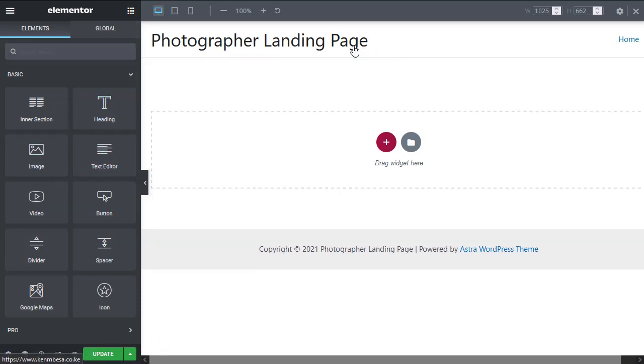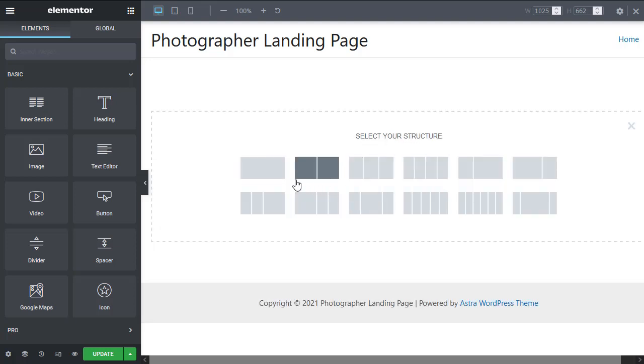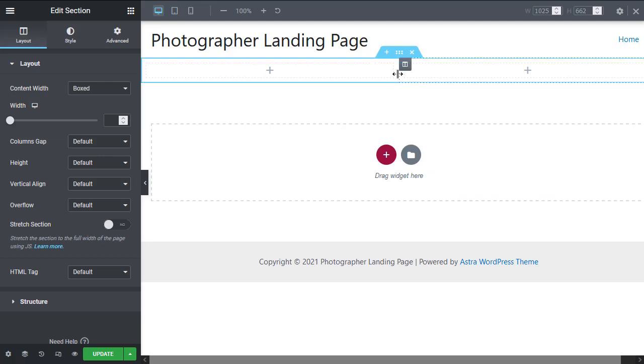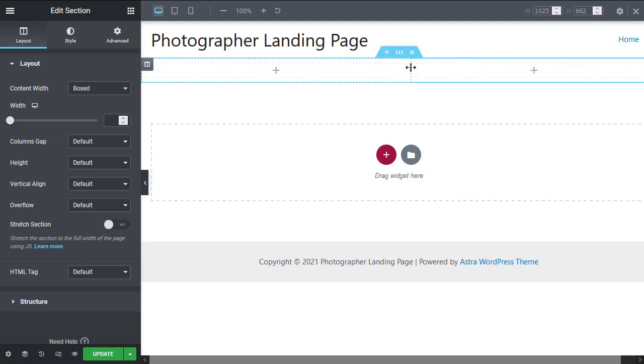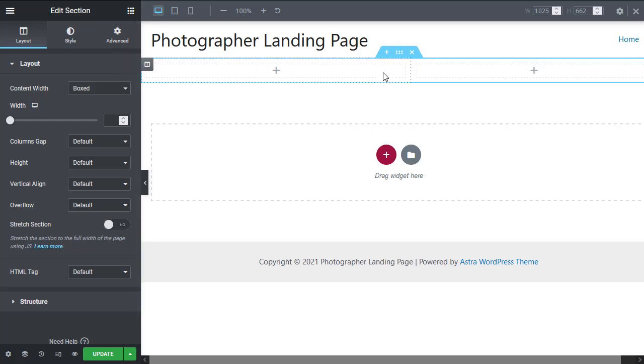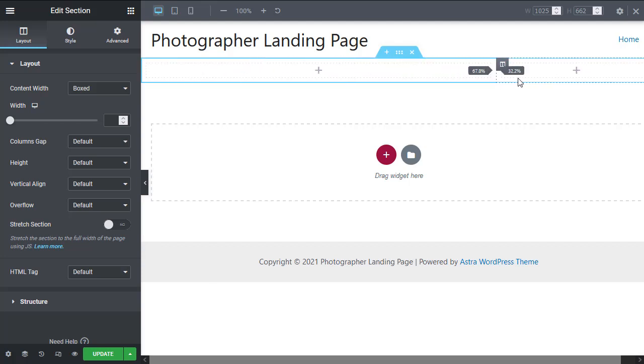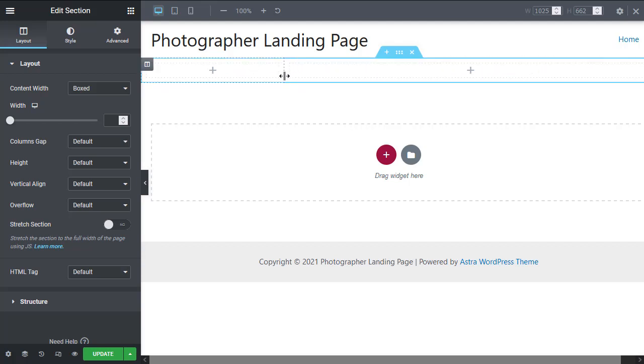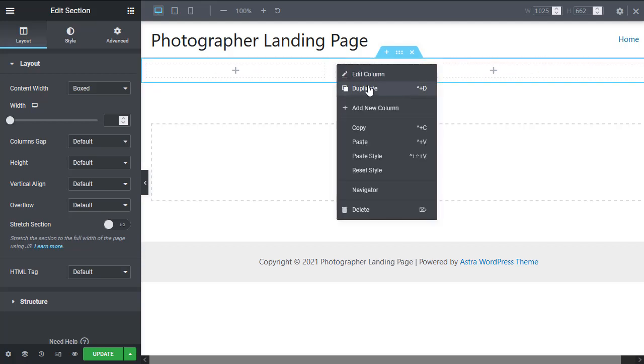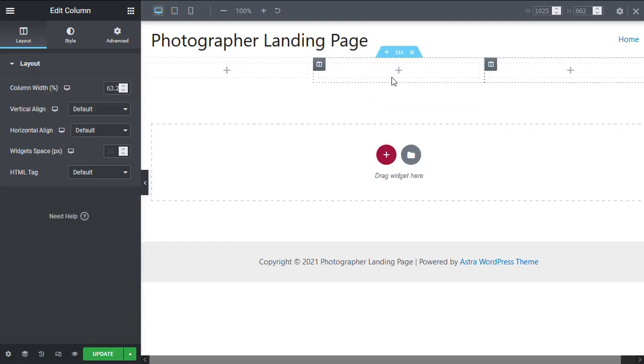To start creating a web page, all we need to do with Elementor is create a section. Sections are structured according to different common use cases. We can have a double column like that - now this is a double column section. The columns are demarcated by these broken black lines and the section is demarcated by this blue border. We can resize and drag the columns to resize them if we want to, and we can also right click and duplicate a column.